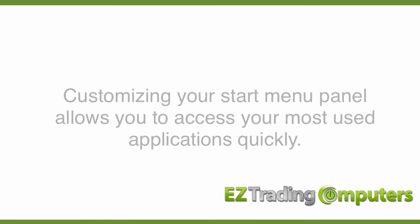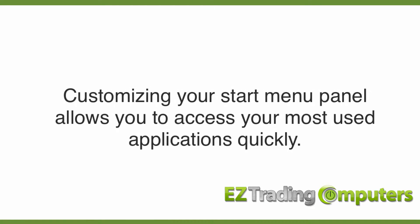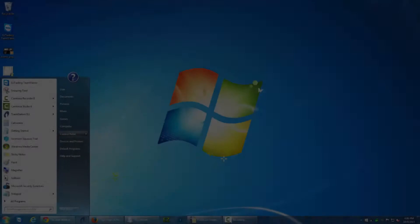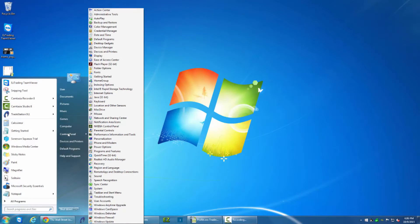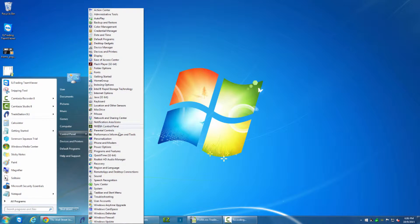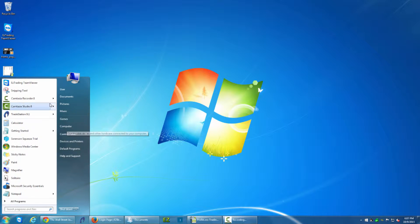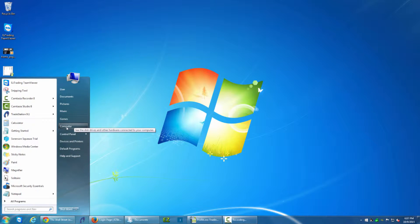Now first let me address why would you want to do this. Well there's certain items that you go to often, like for me the Control Panel. As I navigate over the Control Panel I'm seeing this as a menu instead of a link. In the case of Computer over here in the right sidebar, if I click on it it's going to open a window.